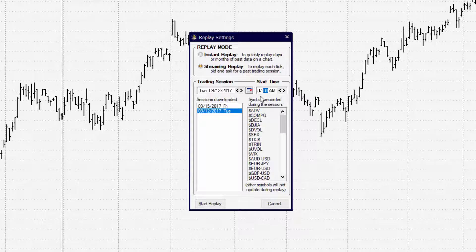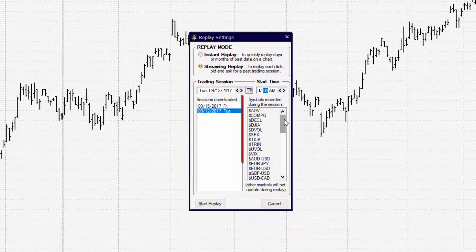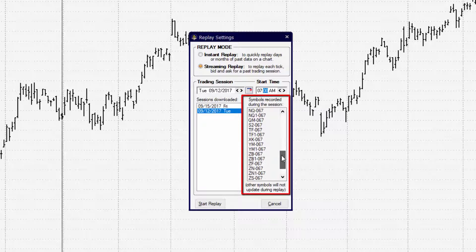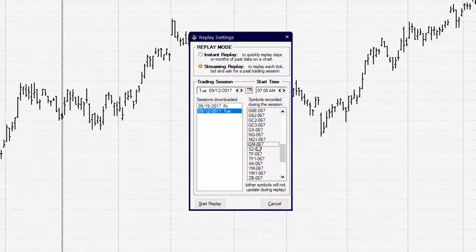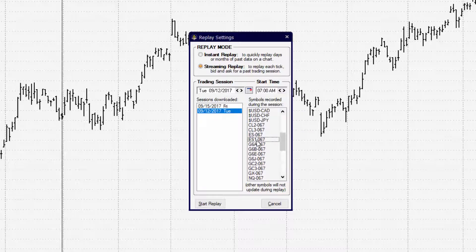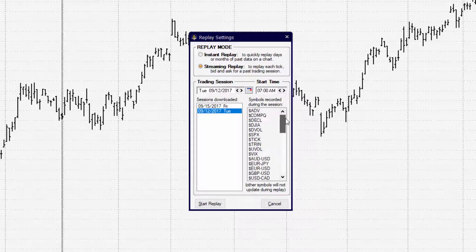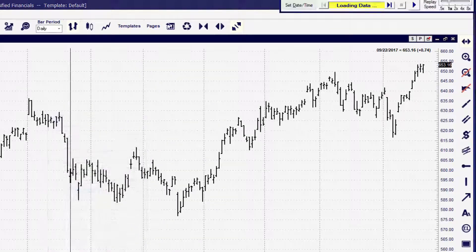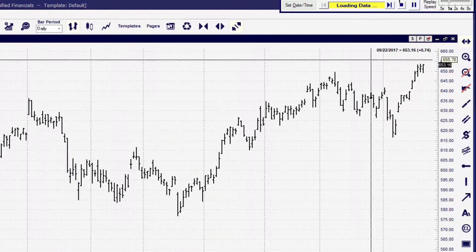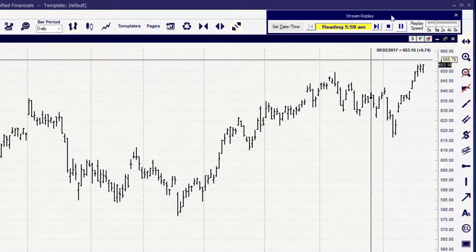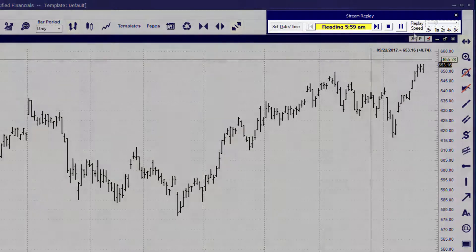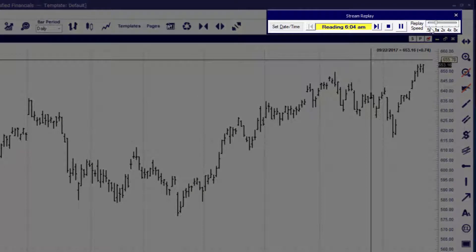All of the items in this list here on the right-hand side — all of these symbols will be included in the streaming replay. So all we have to do now is click Start Replay. Once the date has been downloaded, the streaming replay window will start trying to catch up to the time that you chose. We chose 7 a.m., so it's going to jump to that time frame. Now we're ready to place our trade.